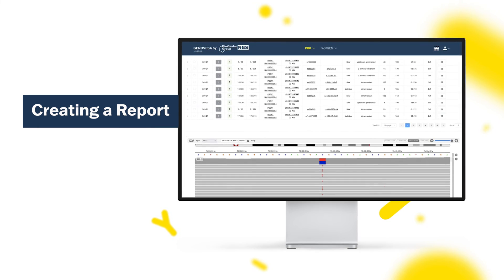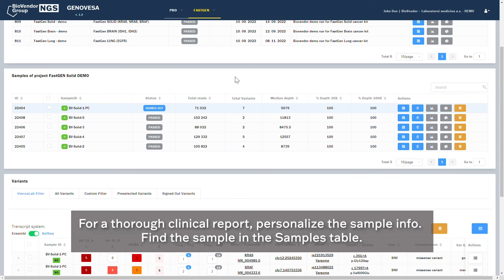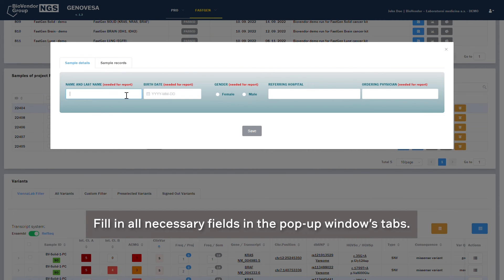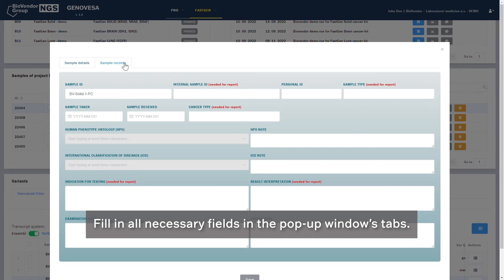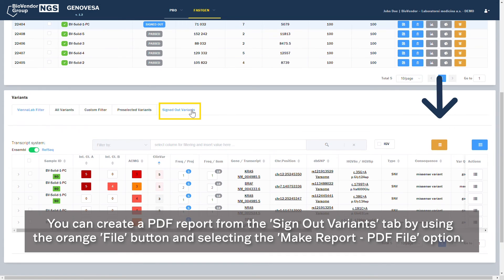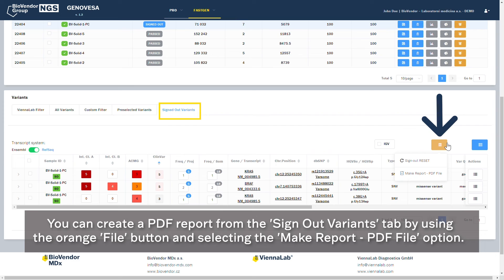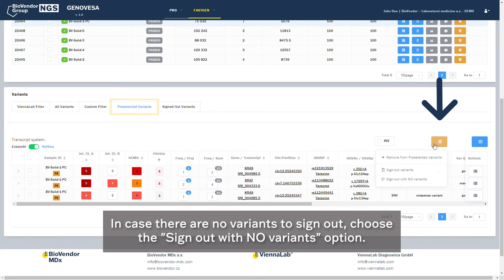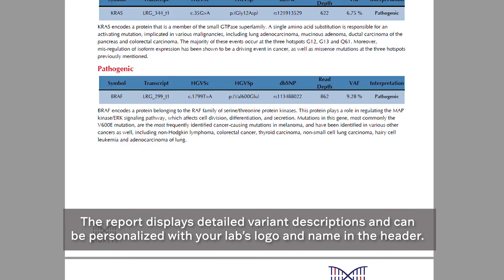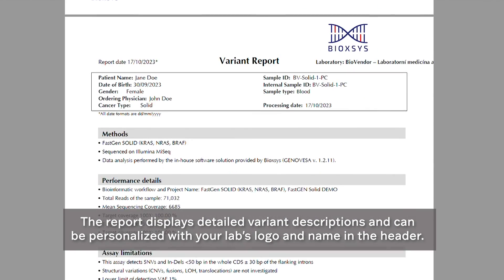Creating a Report. For a thorough clinical report, personalize the sample info. Find the sample in the samples table, click Manage Data of Examination for your chosen sample, and fill in all necessary fields in the pop-up window's tabs. You can create a PDF report from the Sign Out Variants tab by using the orange file button and selecting the Make Report PDF file option. In case there are no variants to sign out, choose the Sign Out with No Variants option. The report displays detailed variant descriptions and can be personalized with your lab's logo and name in the header.